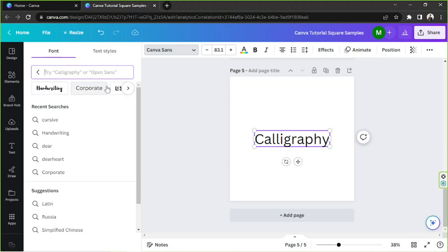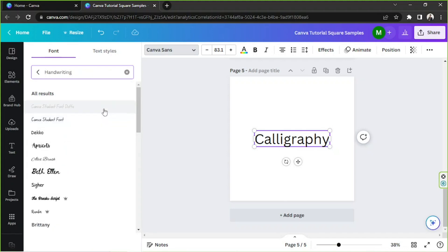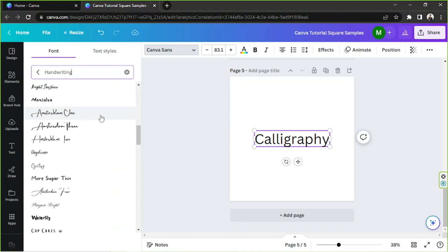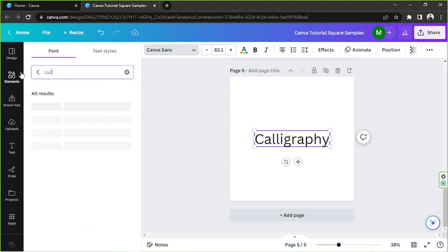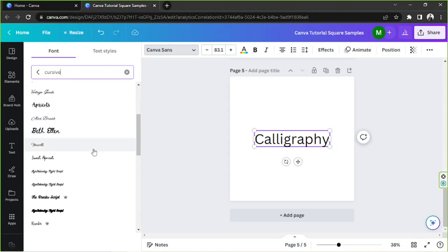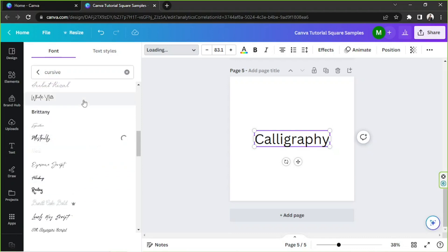If you click on the search bar, you can type in whatever you're looking for specifically, or you can click on one of these presets that'll show you different styles of fonts according to their category. My personal favorite is handwriting, or I also like to use cursive, which gives me cursive fonts like these. Feel free to choose any font you want to use.